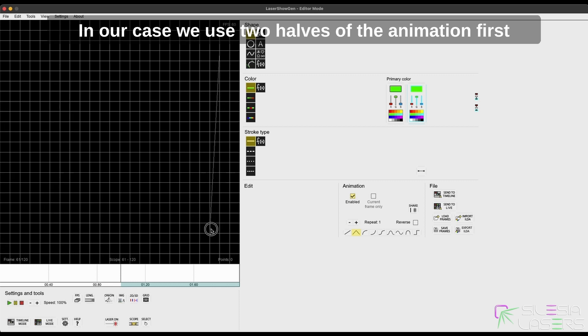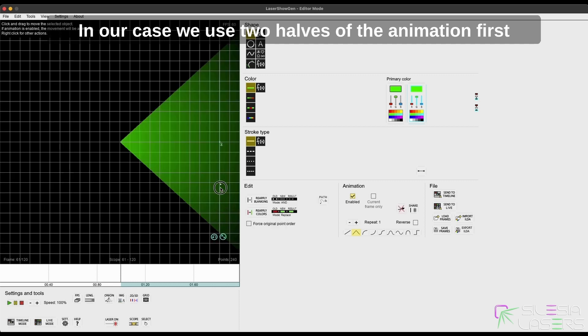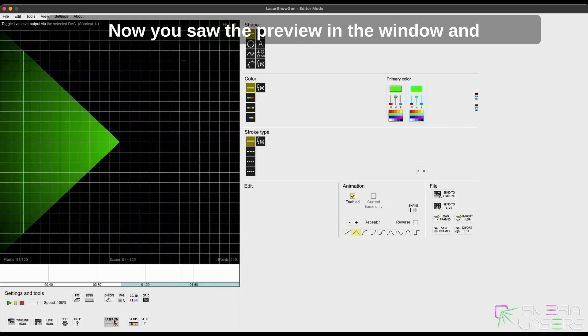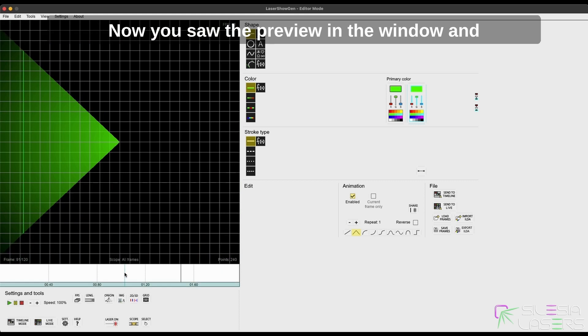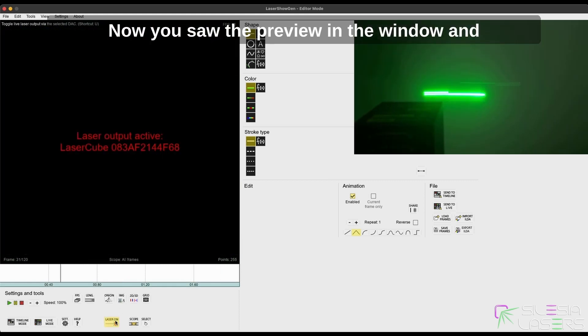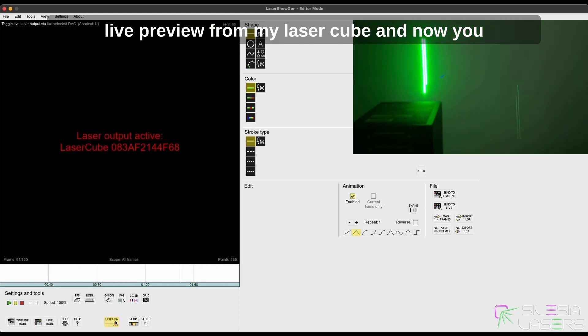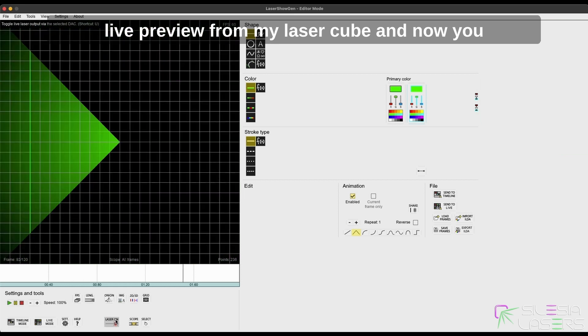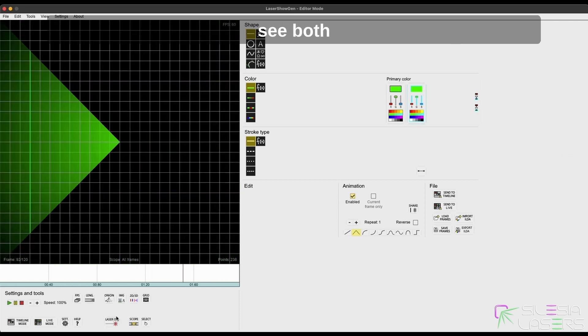In our case, we use two halves of the animation, first and second, and that's how our animation looks like now. You saw the preview in the window and live preview from my laser cube, and now you see both.